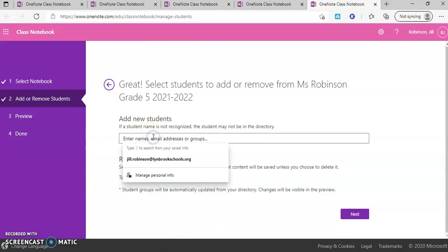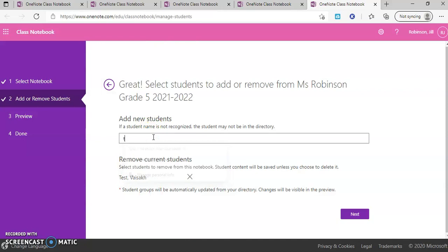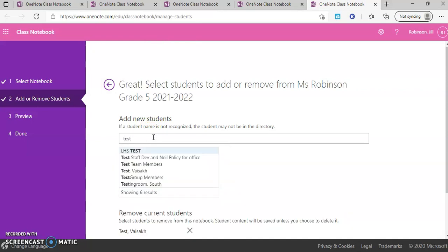But if I wanted to add an additional student, I just need to type in a few letters of their first or last name and then you should get a populated list of people to select from. Keep in mind, if this is a brand new student and they have not been added to your Office 365 database, that might be why you don't see them in the list that pops up.